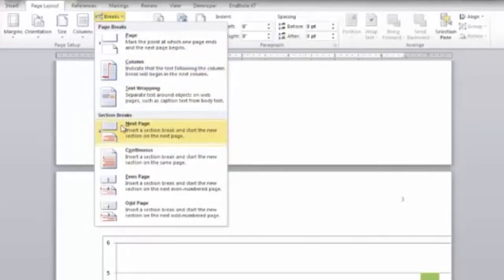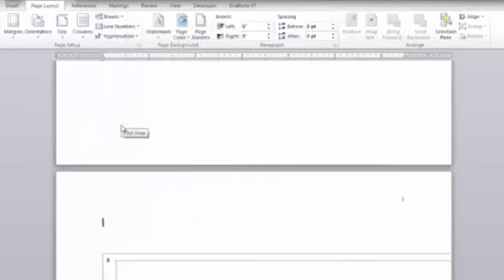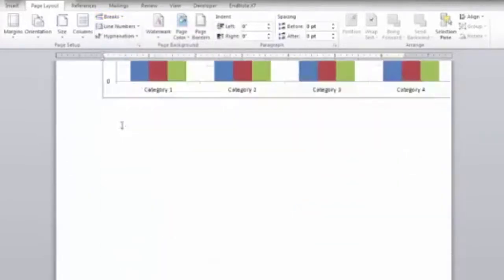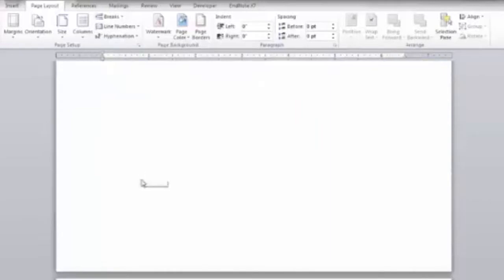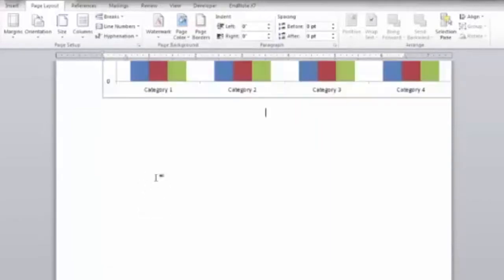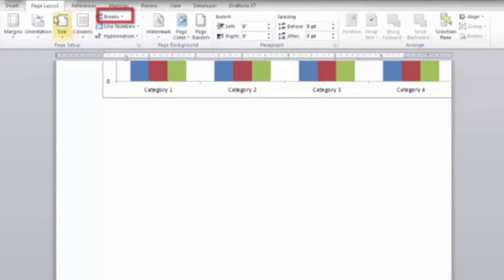This will insert a break and start a new section on the page. Now position the cursor on the bottom of the page with the graph and insert another section break. Click the breaks button on the page layout tab. Select next page.